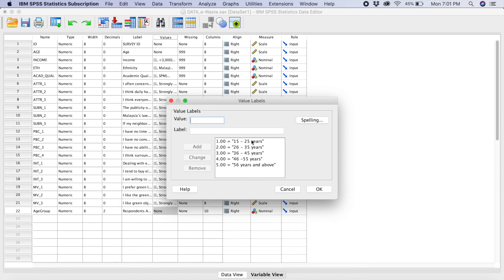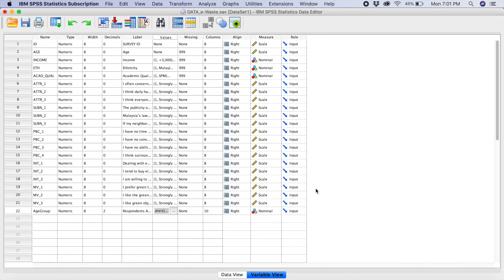So we have already created all our range here. 15 to 25, 26 to 35, 36 to 45, 46 to 55, and 56 years and above. So what you do is that, you click okay.